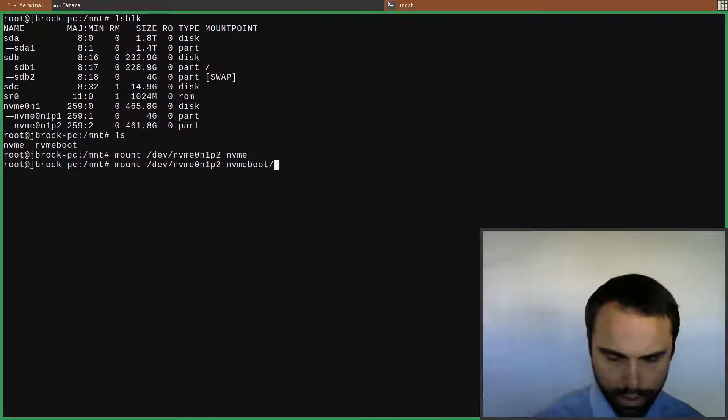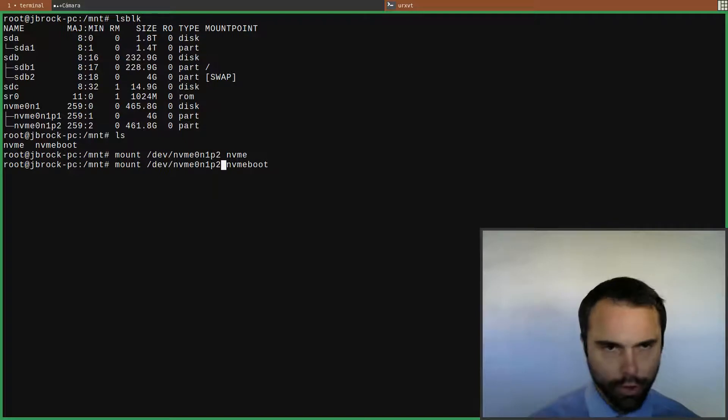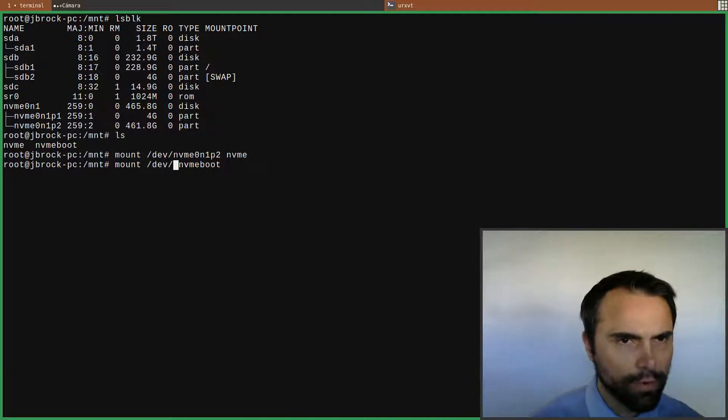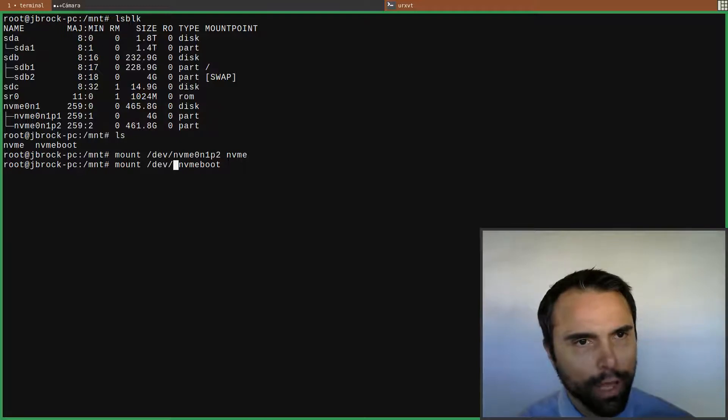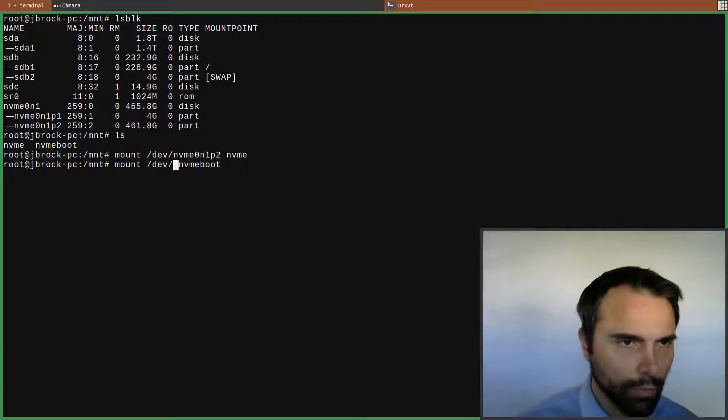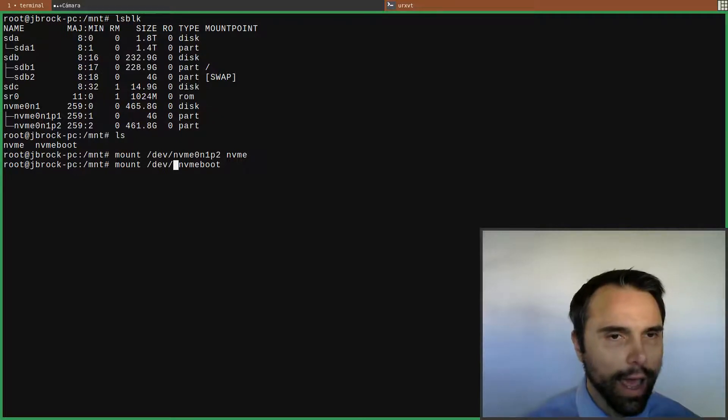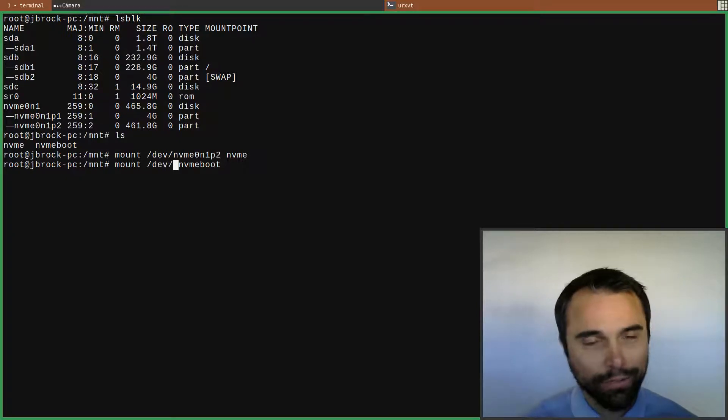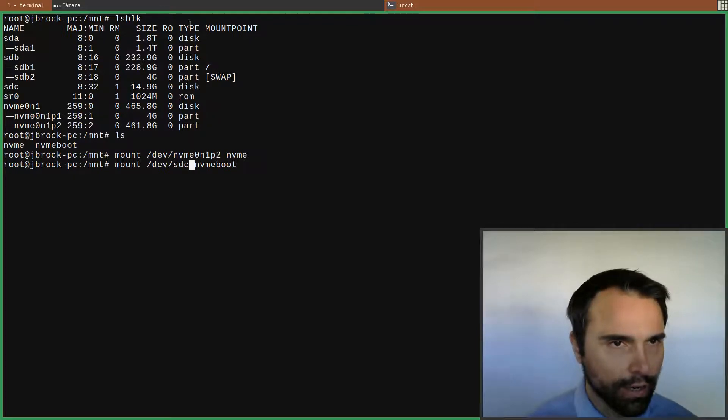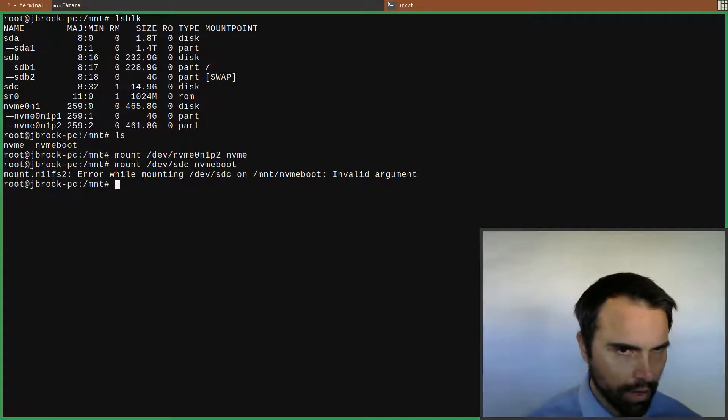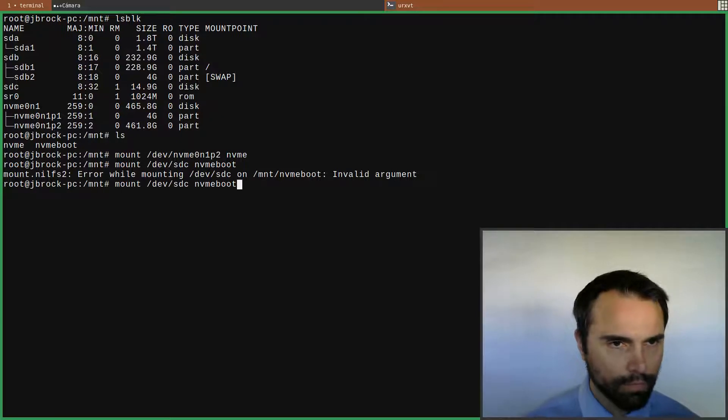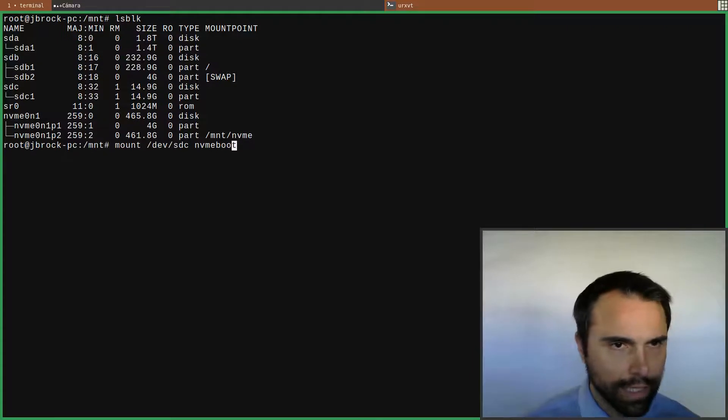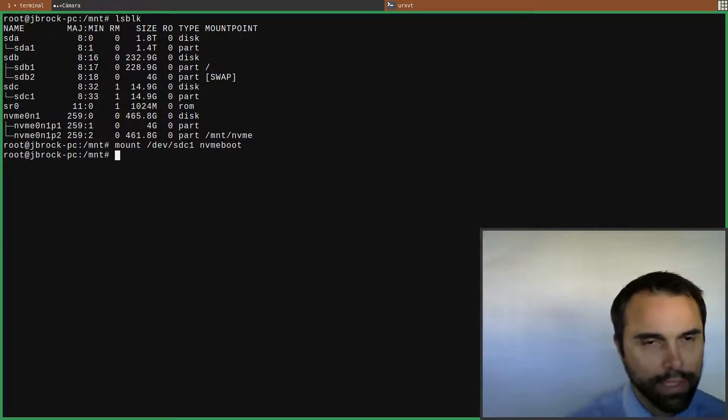Now I need to mount the boot drive, that's going to be the boot partition, so that's SDC. This is only 15 gigs. Invalid argument - oh there we go, so we go back up SDC1. There we go, so now that's mounted.